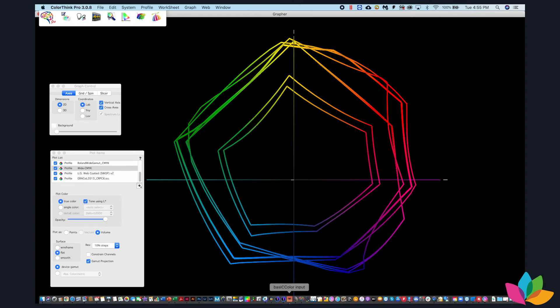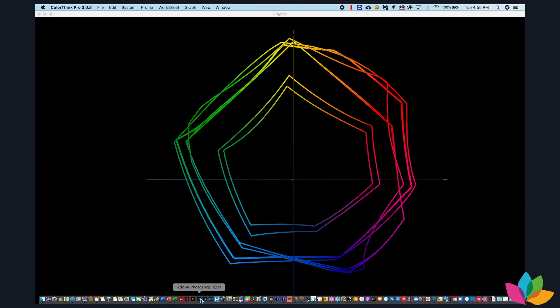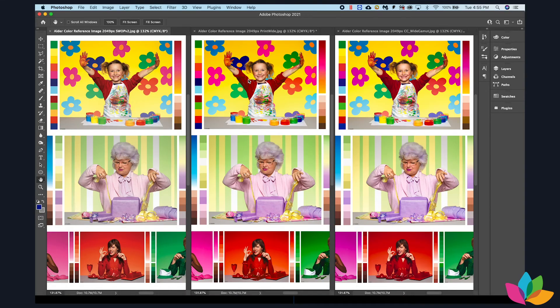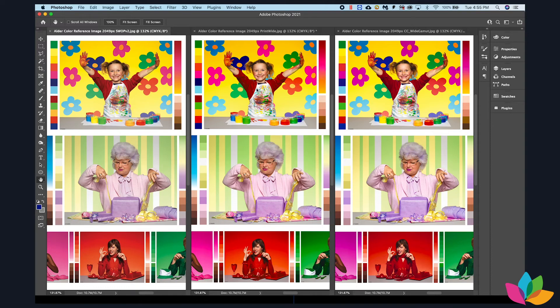And next to that, we have the same image with the print wide profile assigned, not converted but assigned. And the far right image, we have Chromachecker or wide gamut assigned.